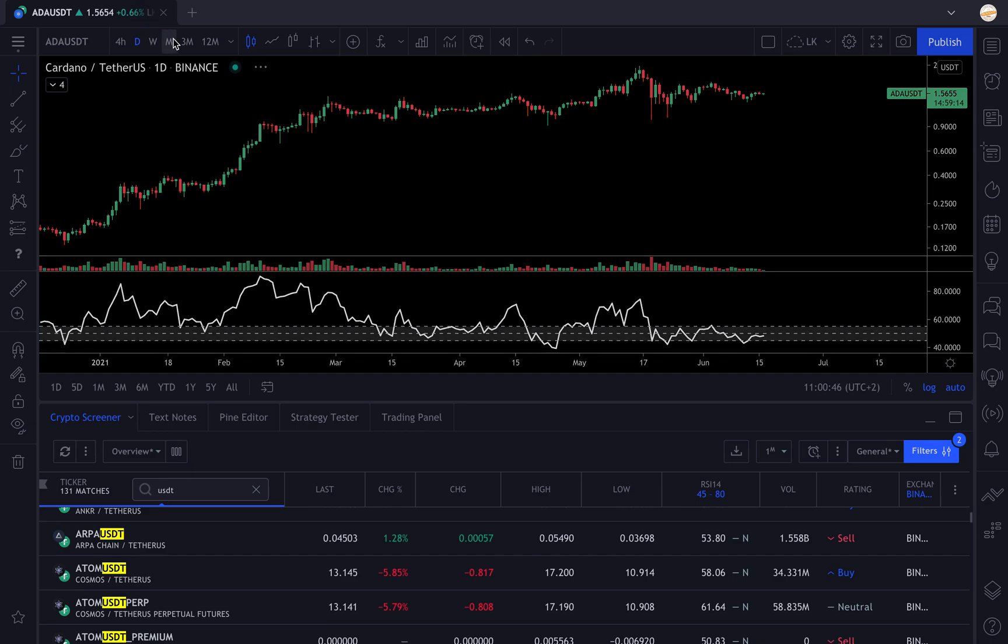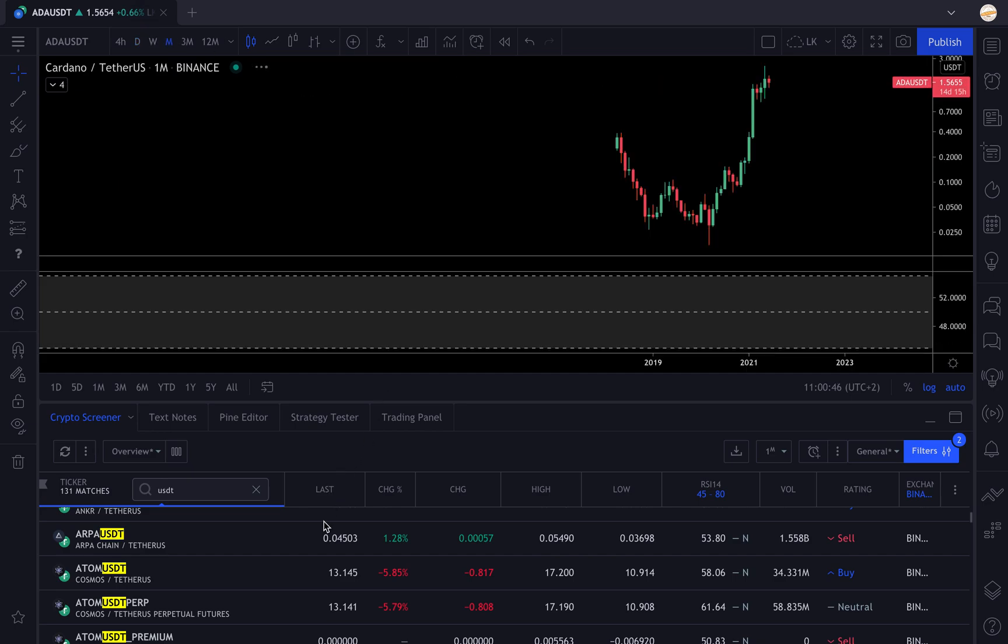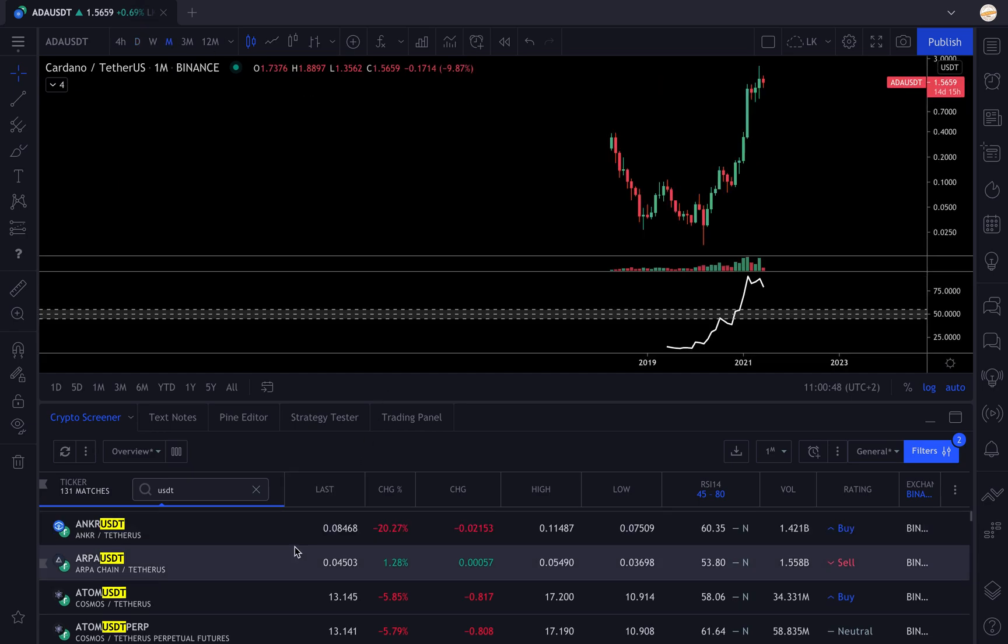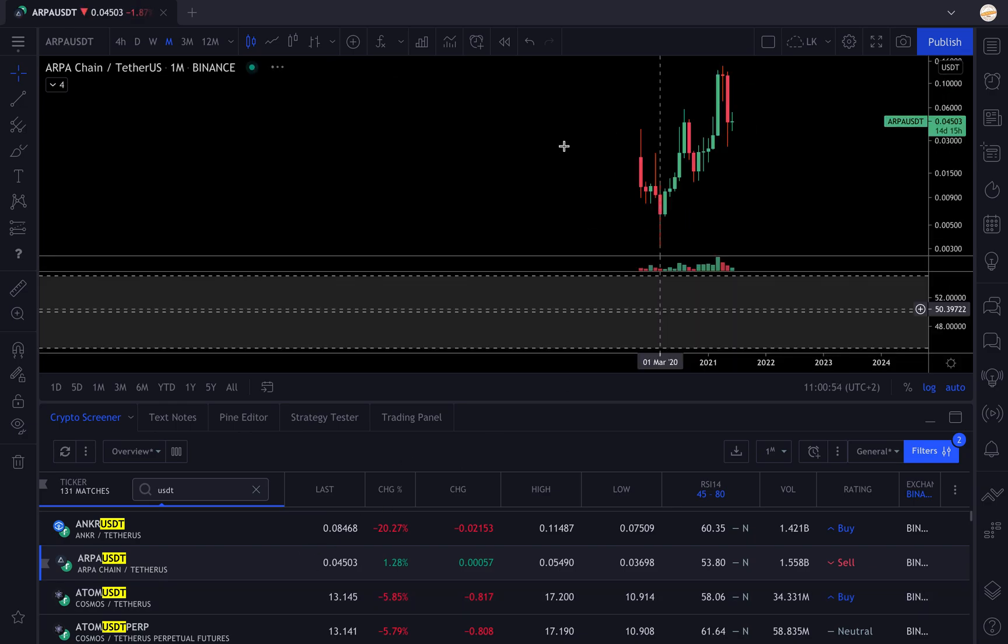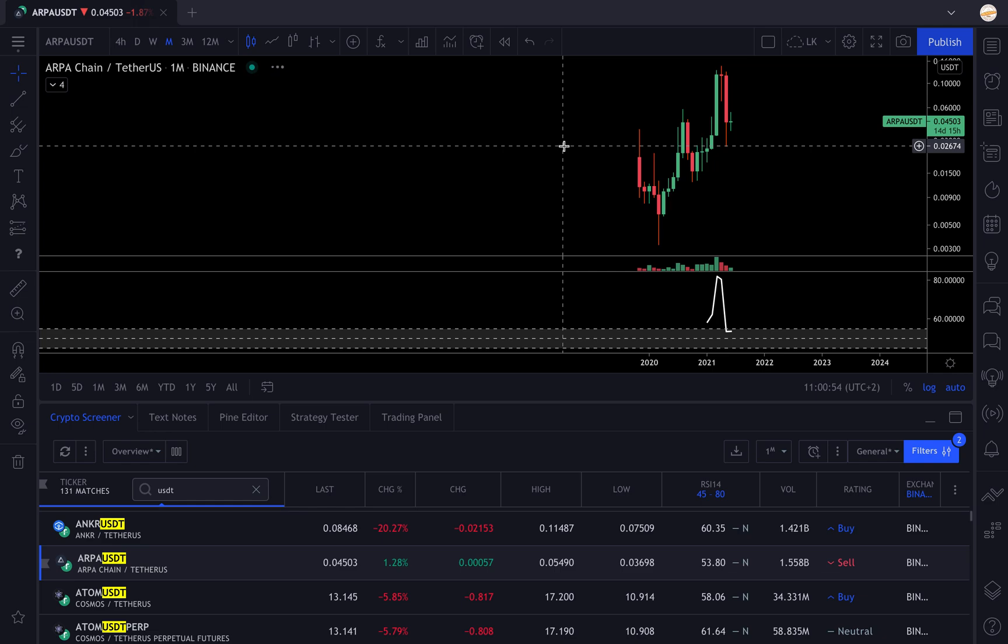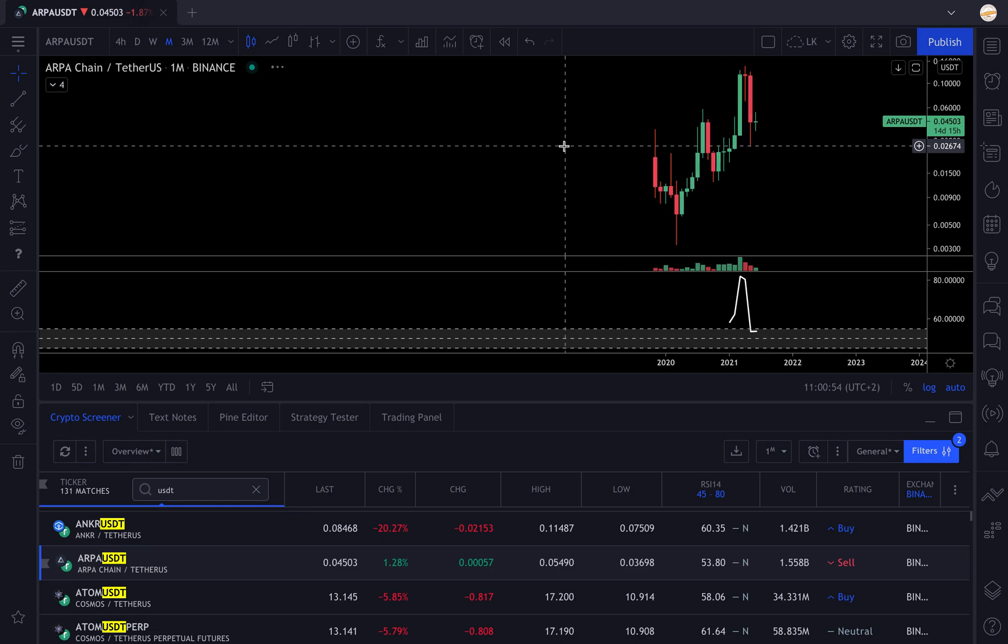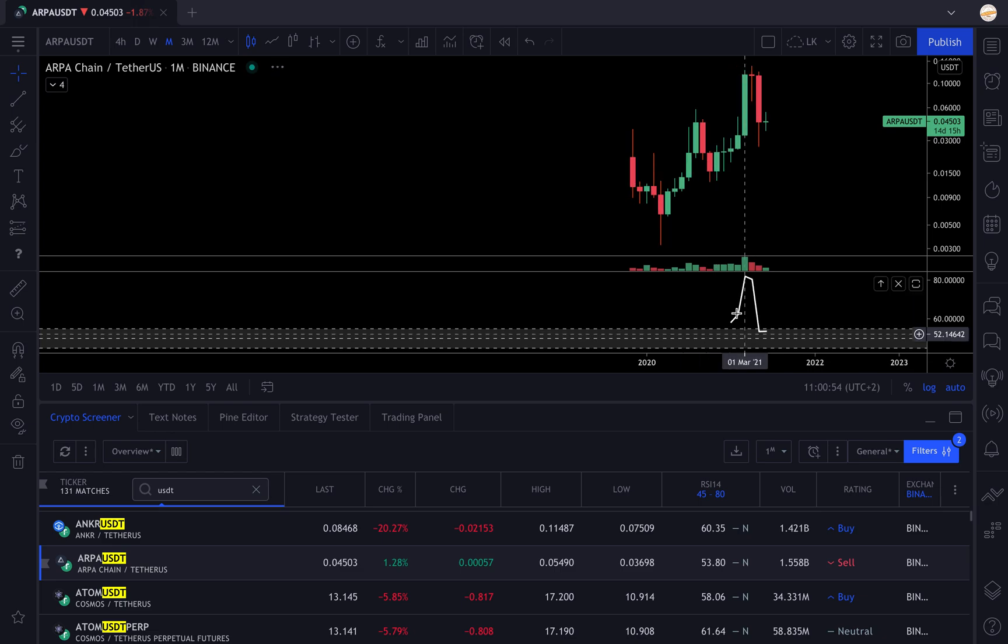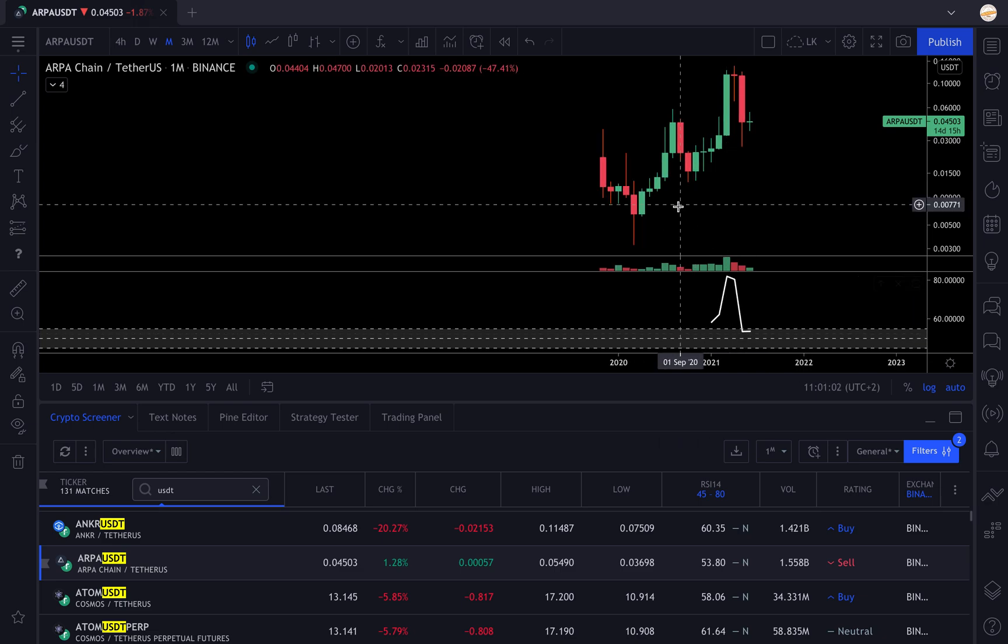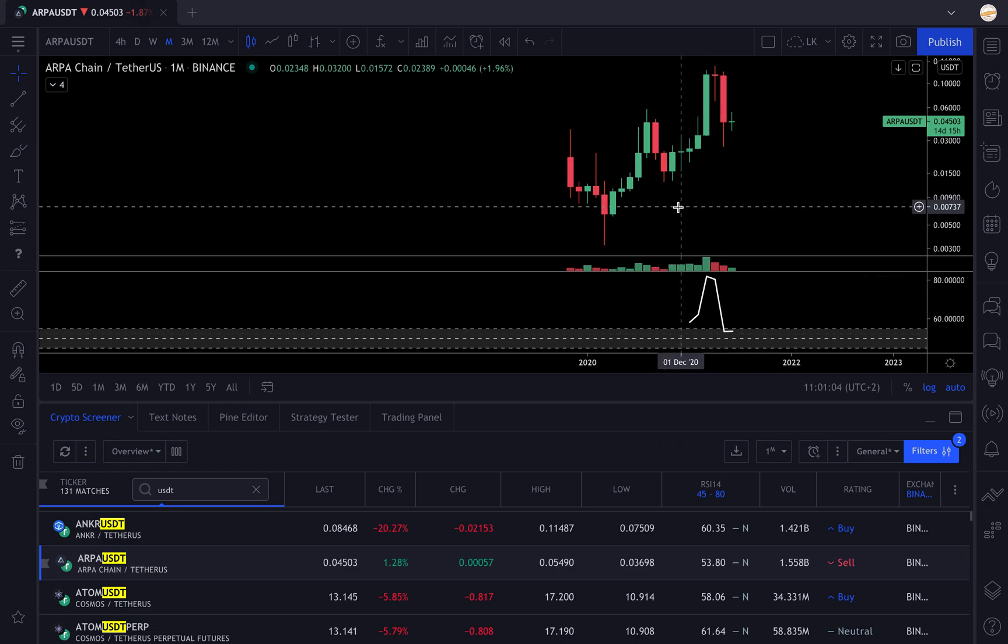For example I got ARPA, I don't know how the charts looking, sorry for my computer being a little bit laggy. You have ARPA turning back into the neutral zone and you could be like should I buy that or not. This way you're going to scroll through all the assets on your screener and you can check if there are setups that you want to trade.